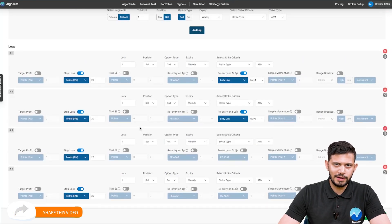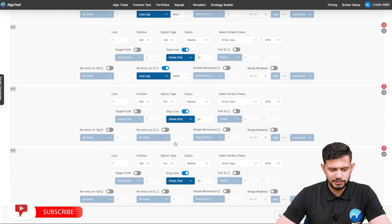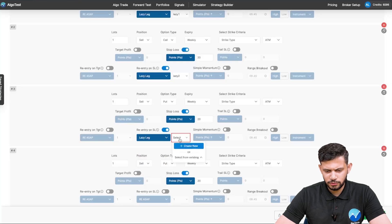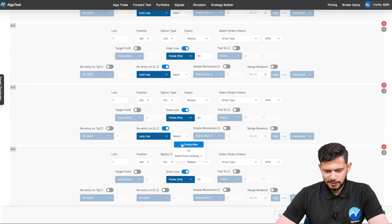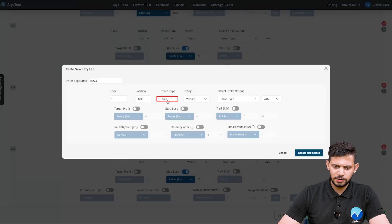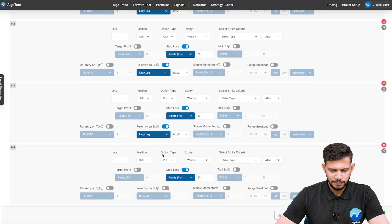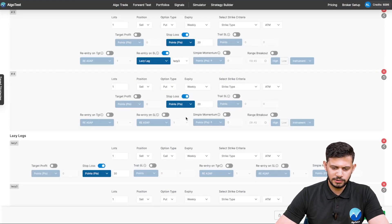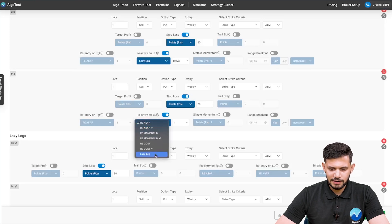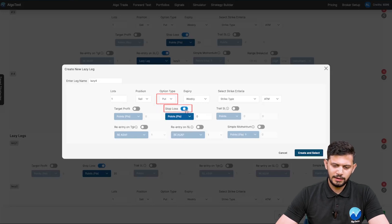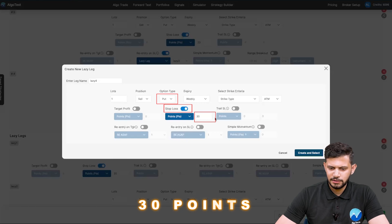That was for the call legs. Now if the stop loss is hit on the put side, we're going to do the same thing. Click on 'Re-entry on Stop Loss' on the third leg (our first put leg), then select 'Lazy Leg.' You can choose to select from existing as Lazy Number One, or click 'Create New' — put the call option, stop loss 30 points, ATM, create and select. Then on the fourth leg, click 'Re-entry on SL,' select 'Lazy Leg,' create new, change option type from call to put, stop loss 30 points.